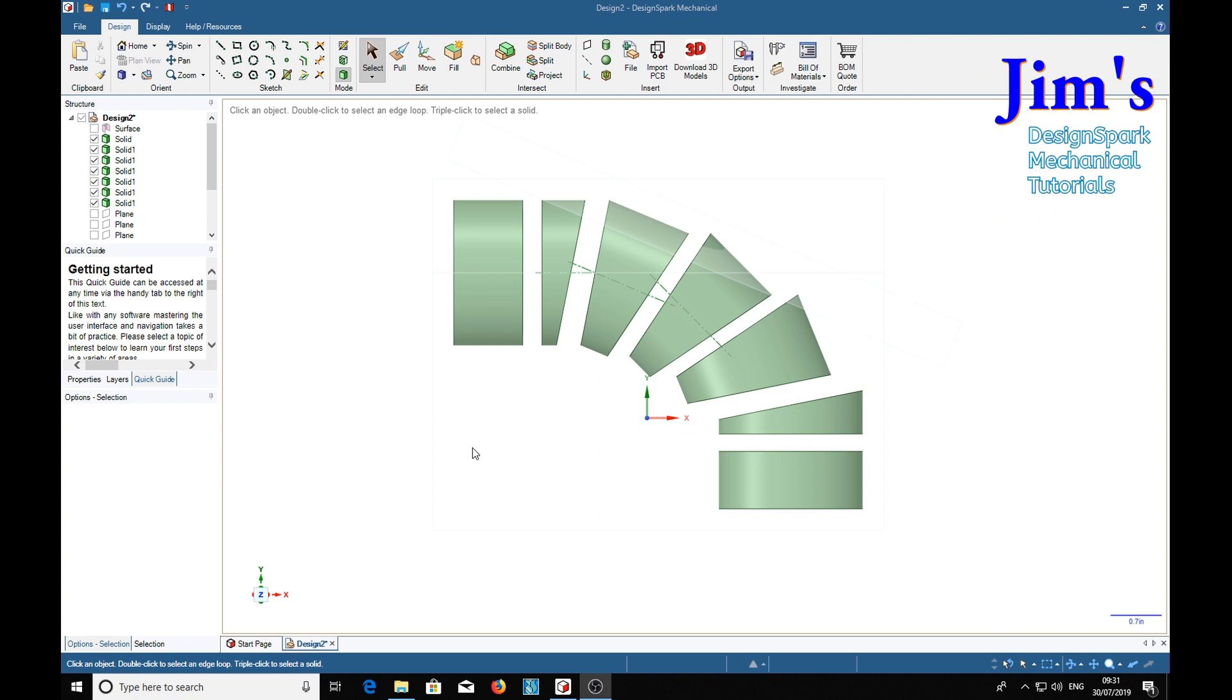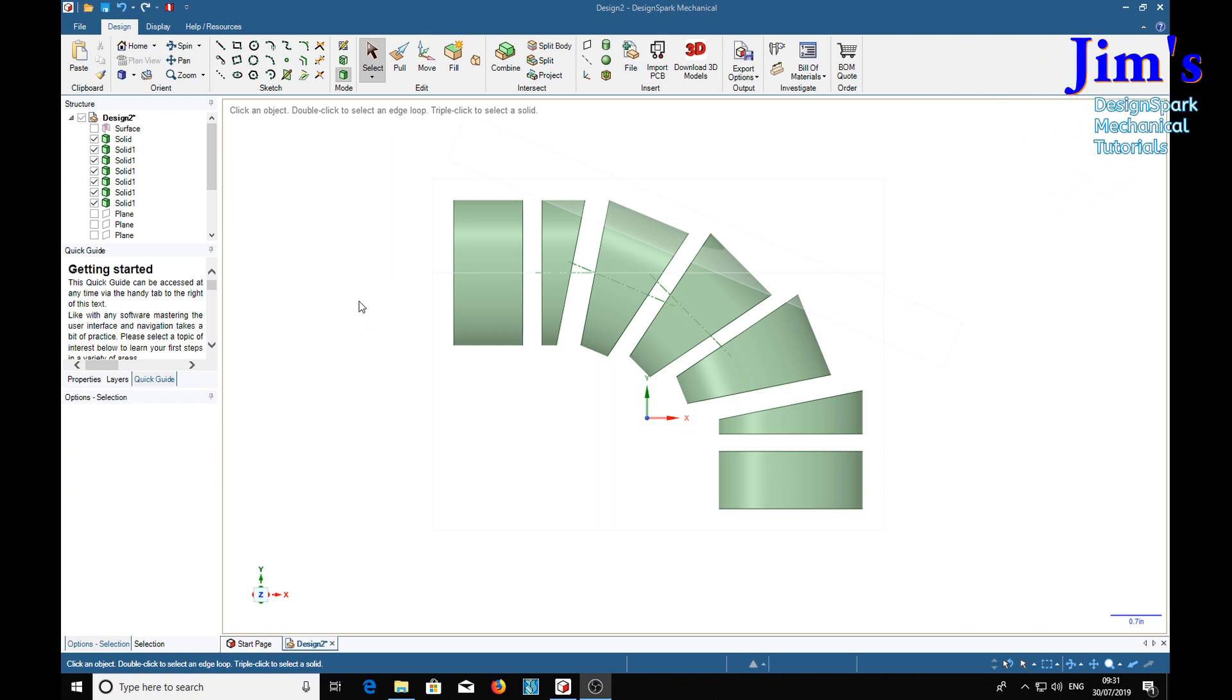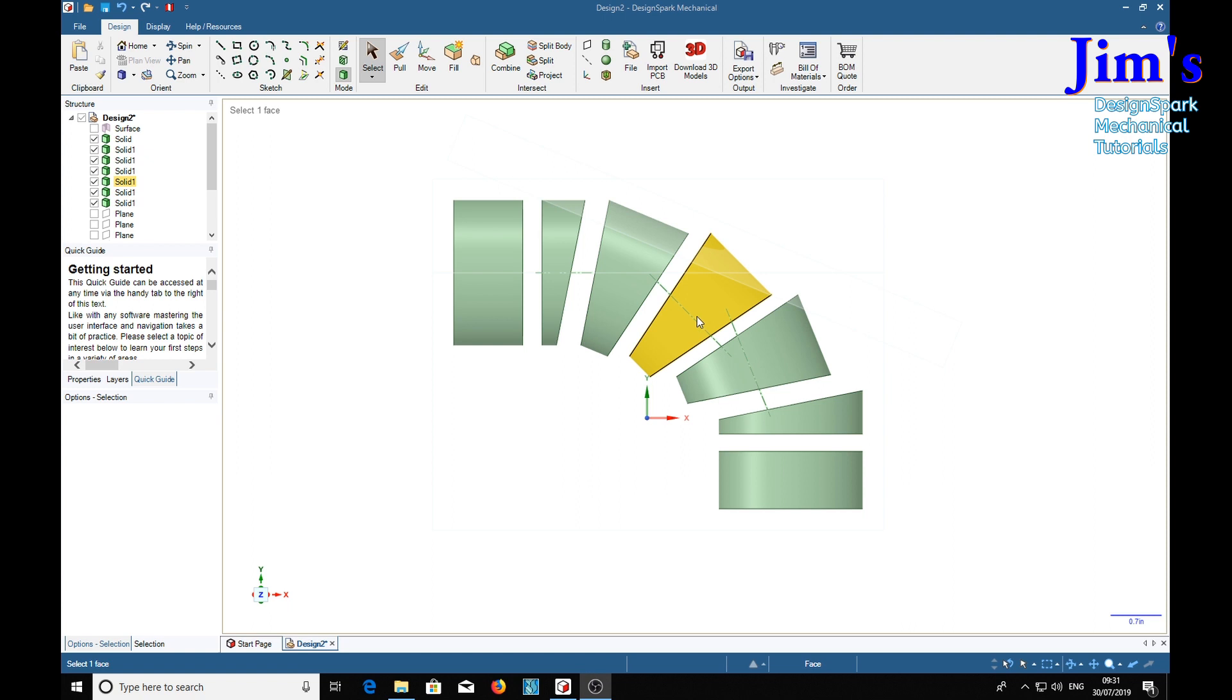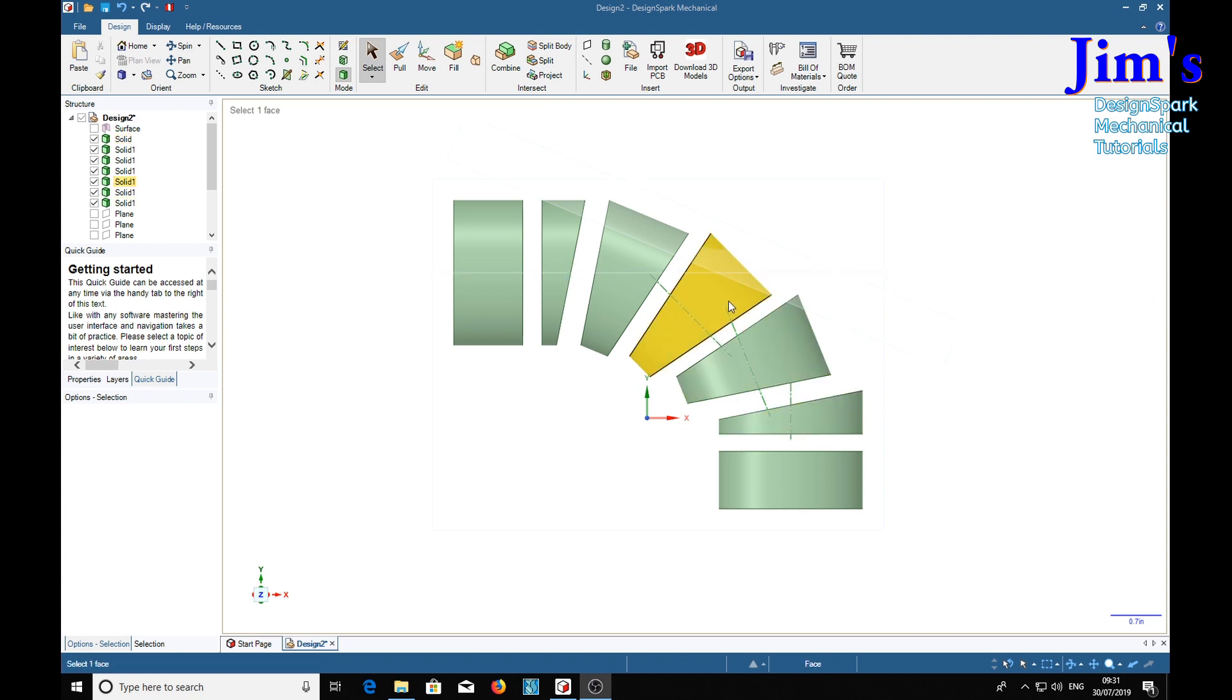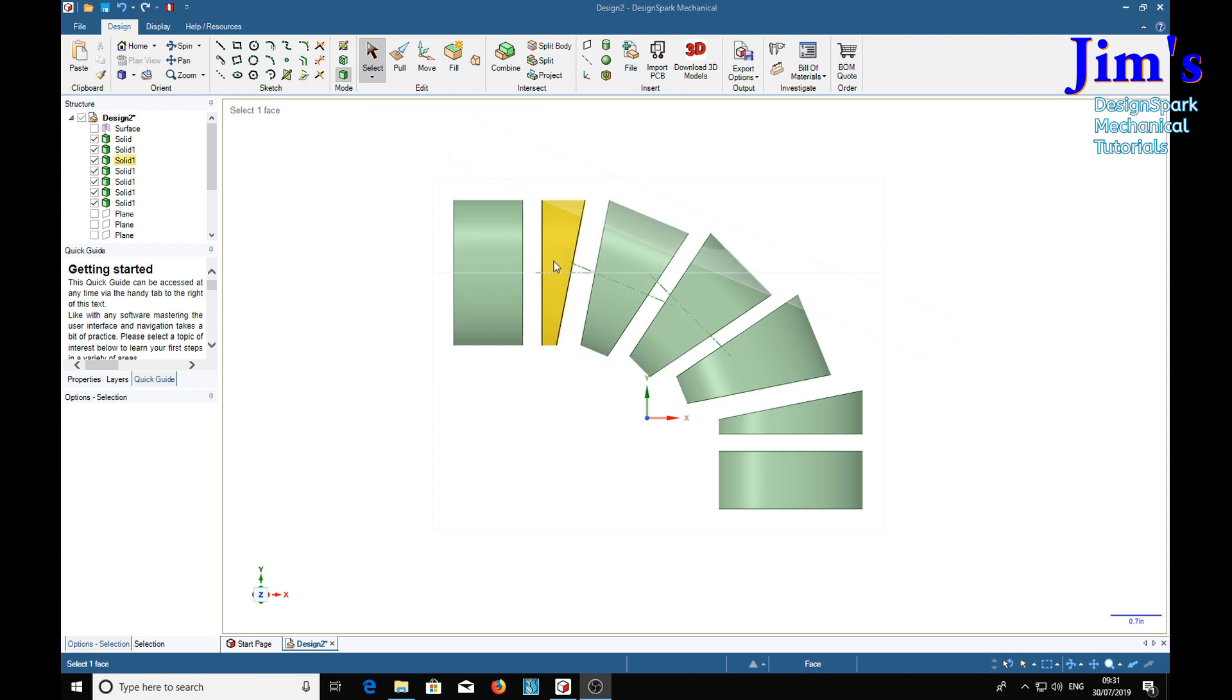Now that we've got our pipe bend cut up, we need to develop one of these sections. Now these three sections are the same, and the two smaller ones are simply one of these cut in half. So we need only to develop one of them, and we've got all the profiles.